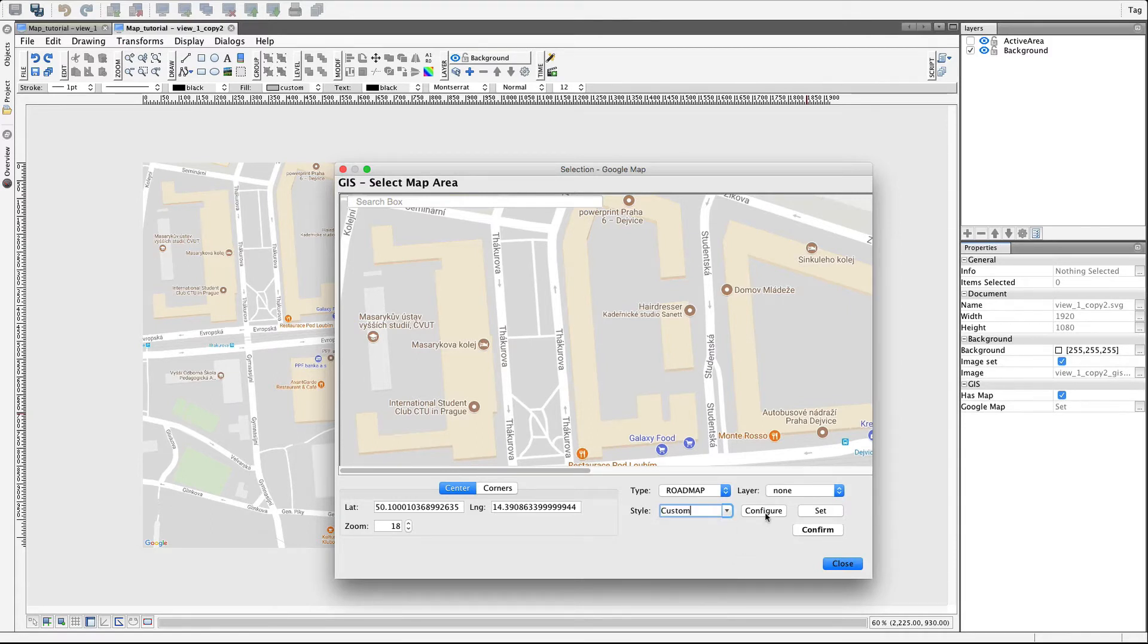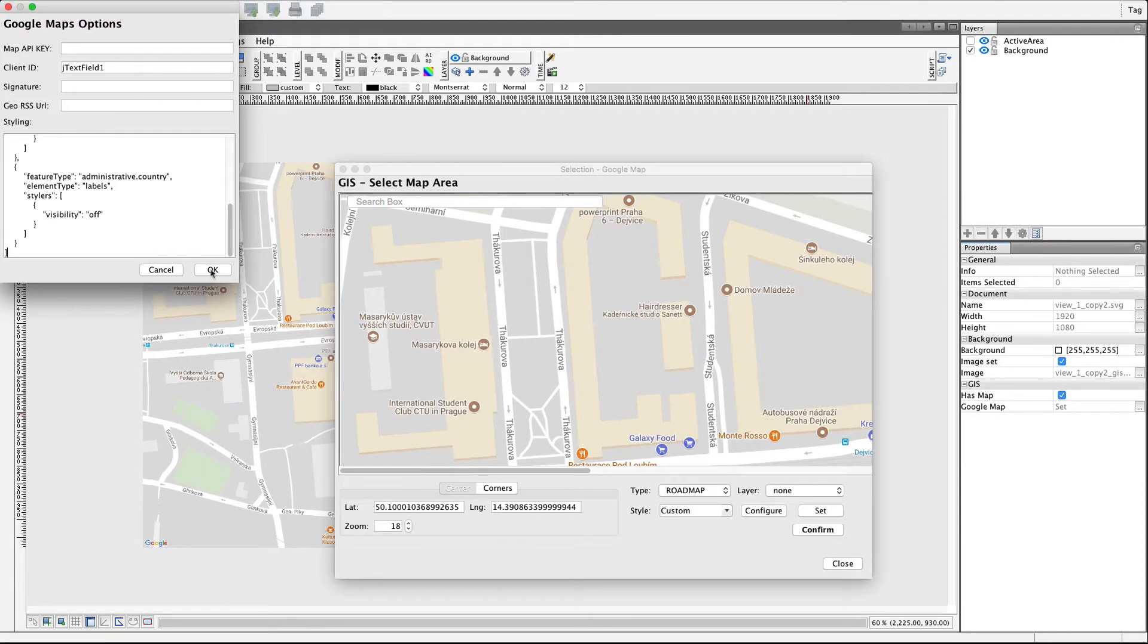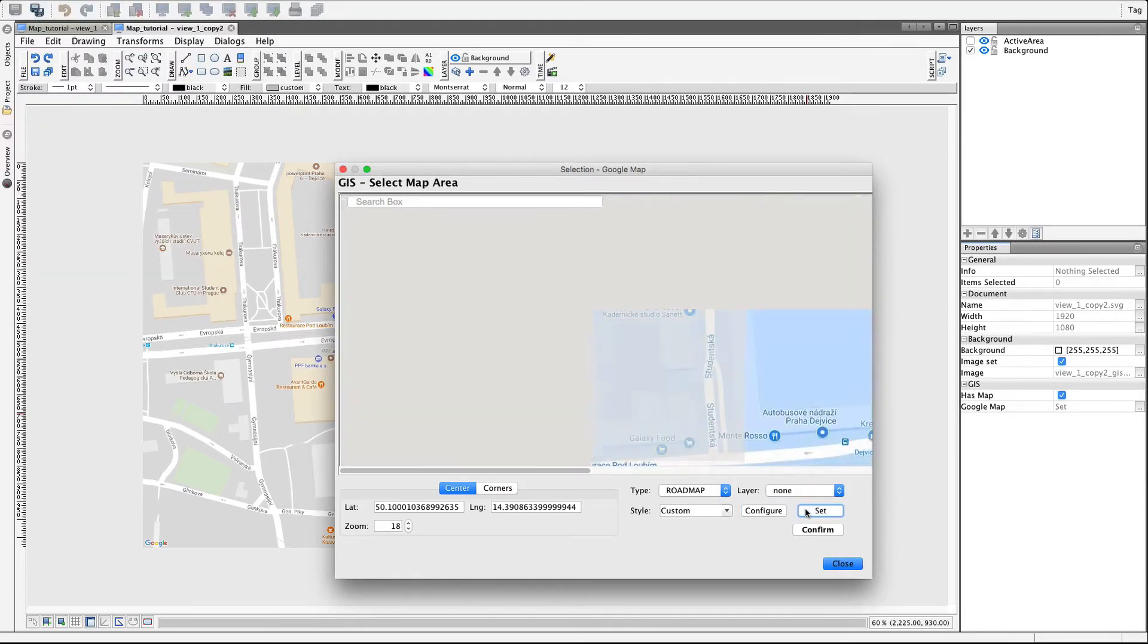Companies can also choose their custom style based on their corporate brand policy. Click on Set to check the changes.